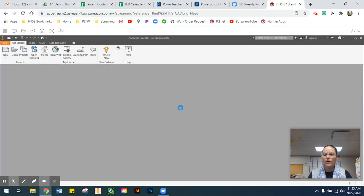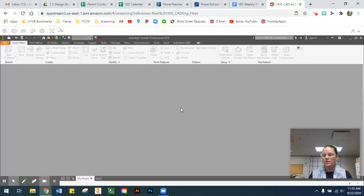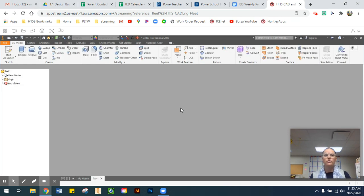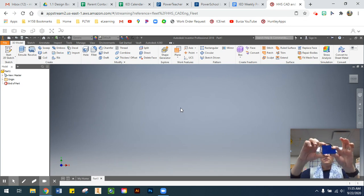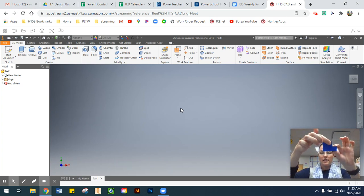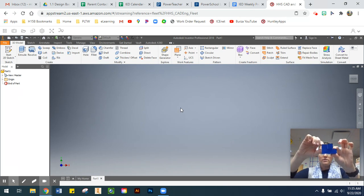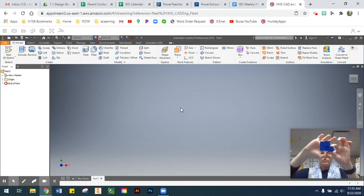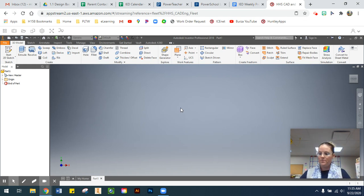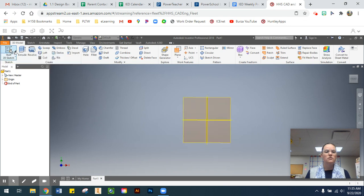While we're waiting for the Inventor environment to load, the first thing we want to do is draw the front view — sketch out the front view that we worked on when doing our orthographic views. This is what the front view looks like, with this piece sticking out in front. We're going to draw the outside shape of what our front view looks like, then go to Start a 2D Sketch.